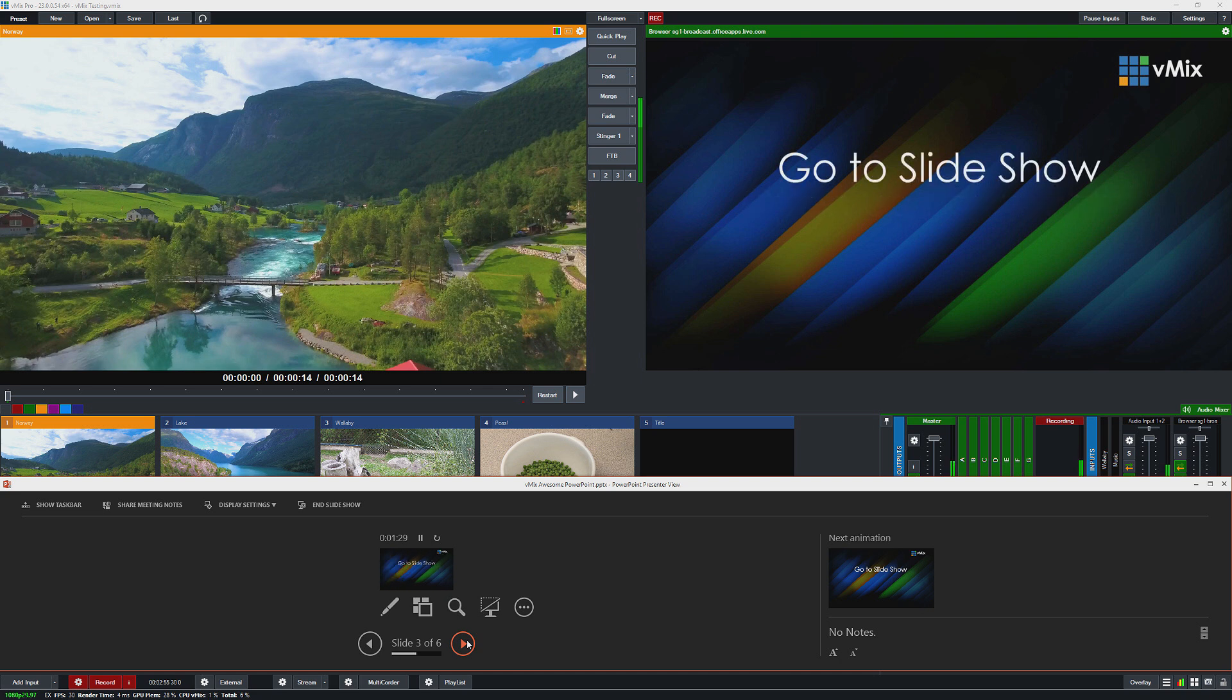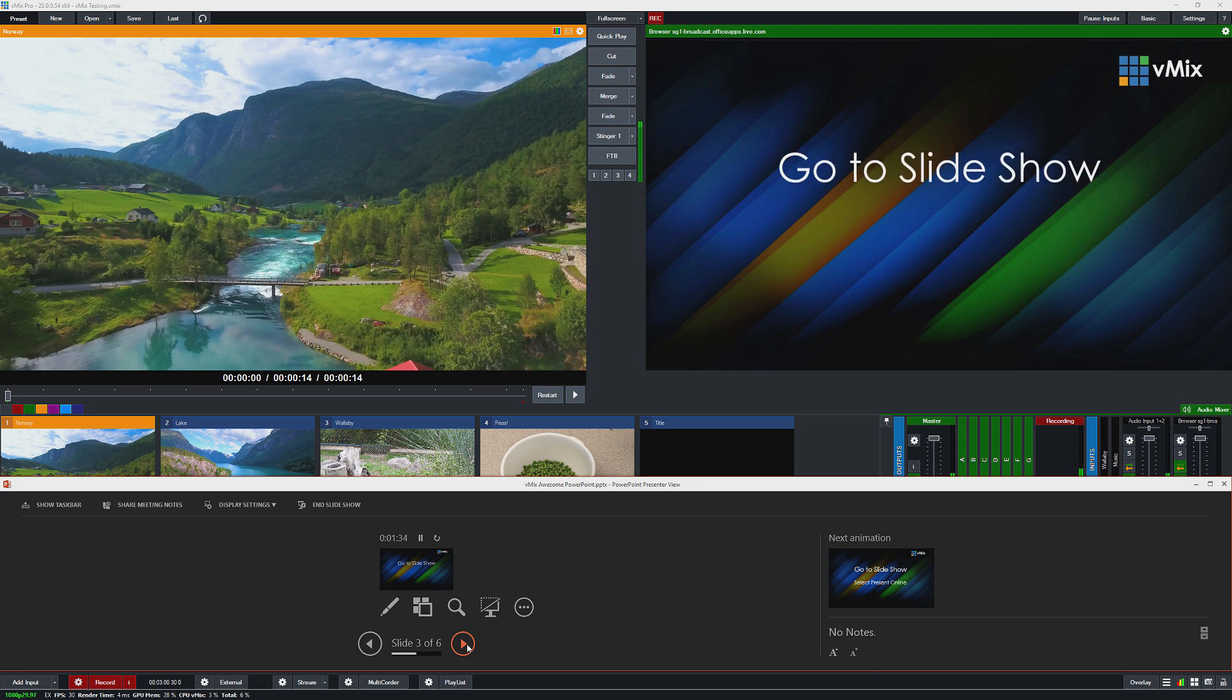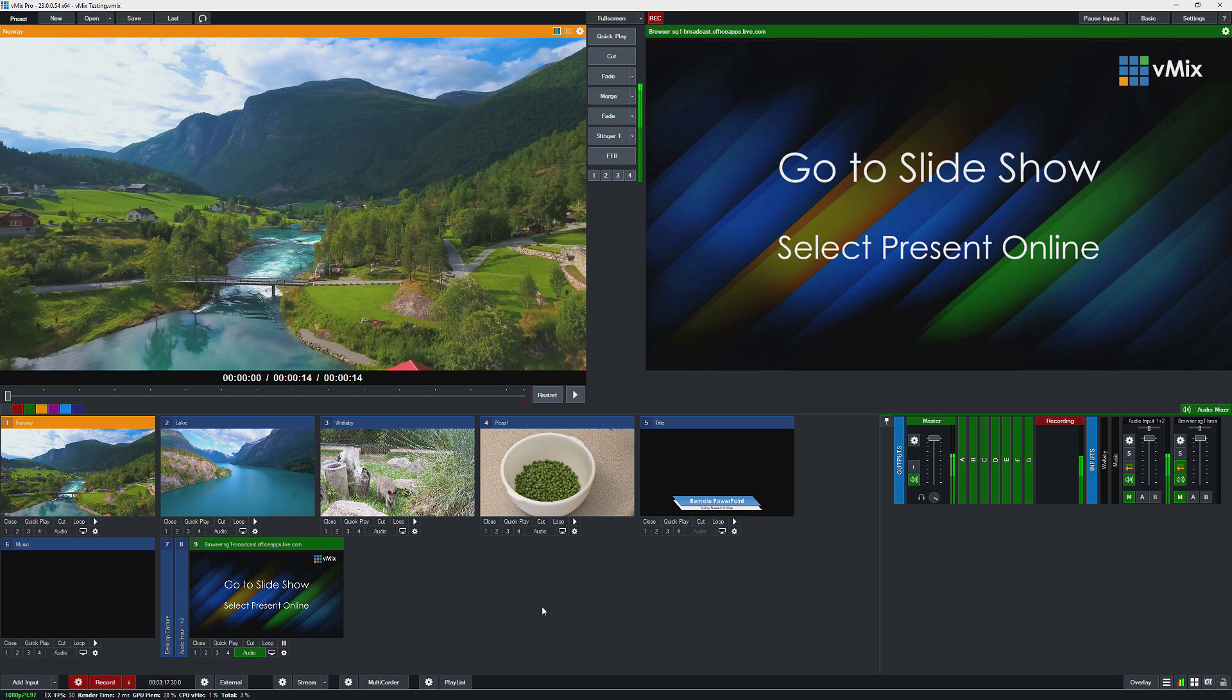You can't use the audio or video, but we wouldn't usually recommend using that for a presentation like this, especially remotely as well. So that's an easy way to add a PowerPoint presentation remotely. You just need to grab that URL and then plug it straight into vMix.